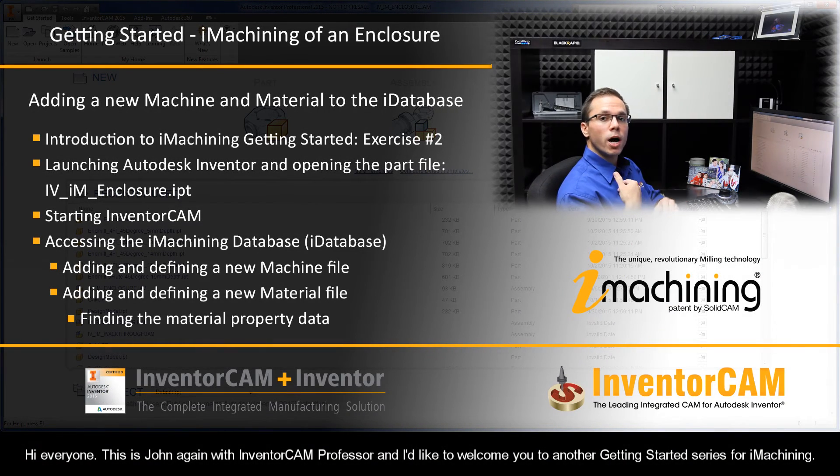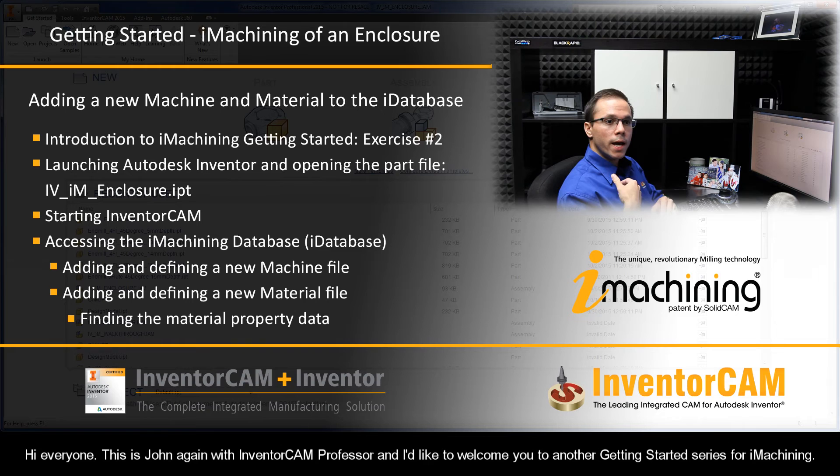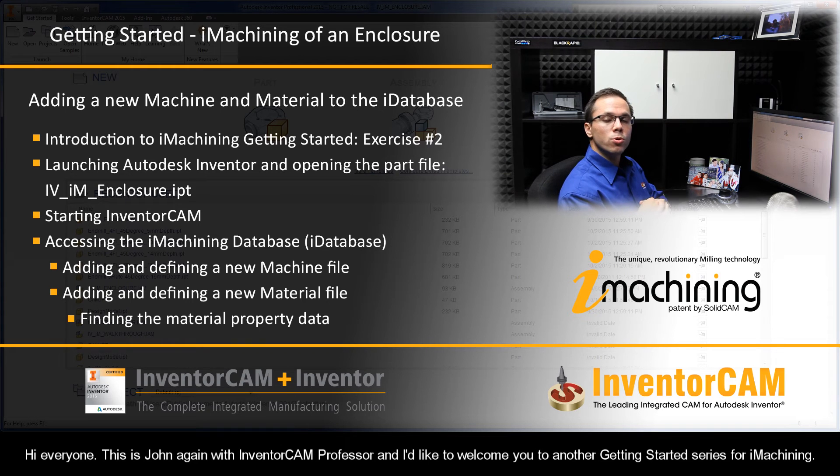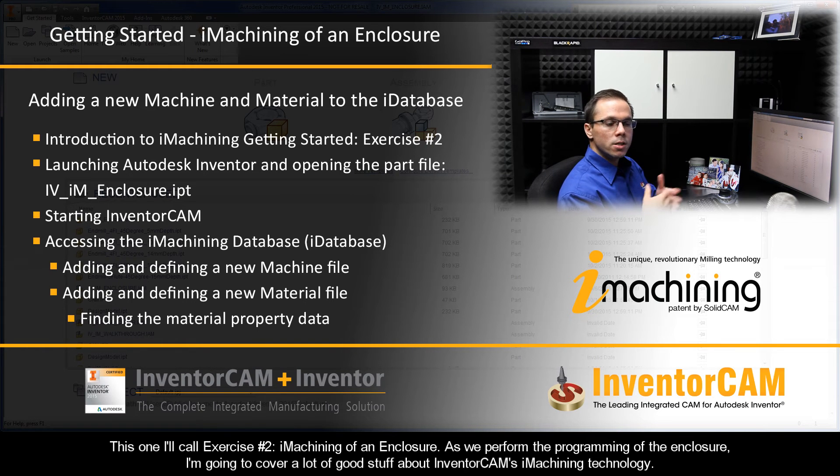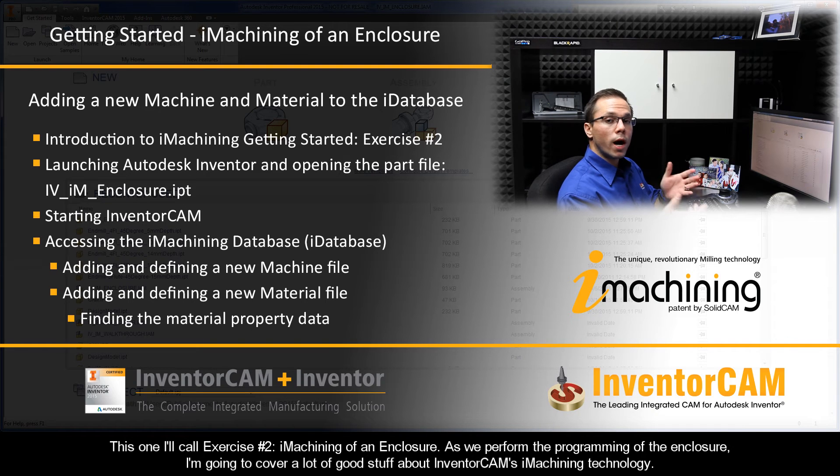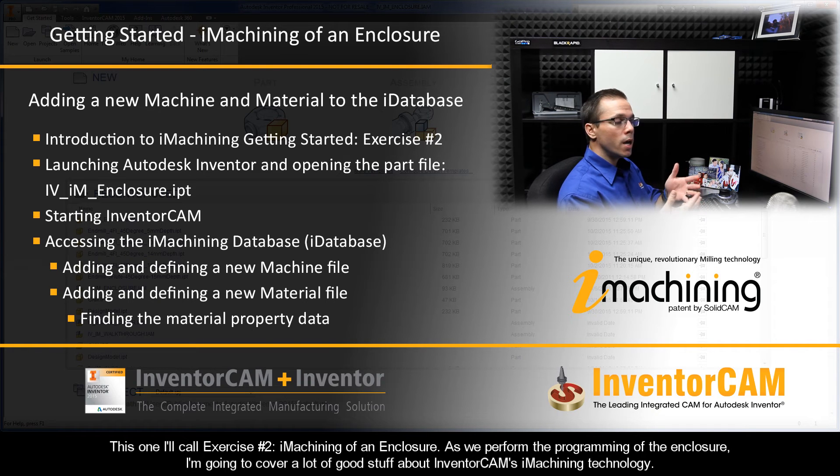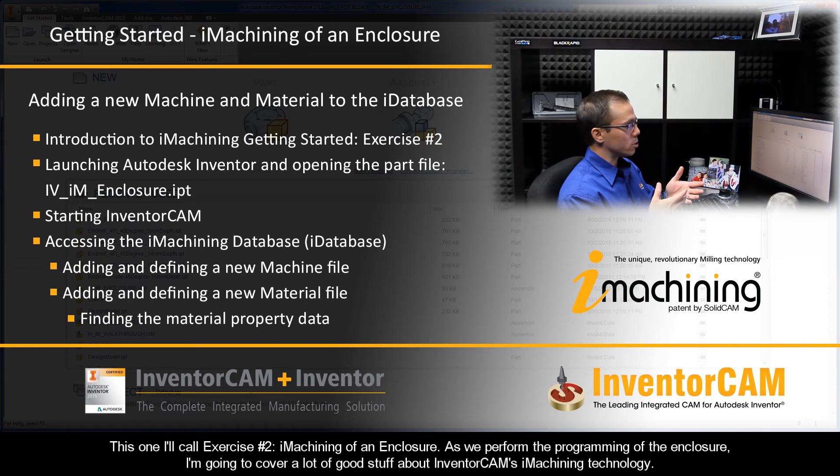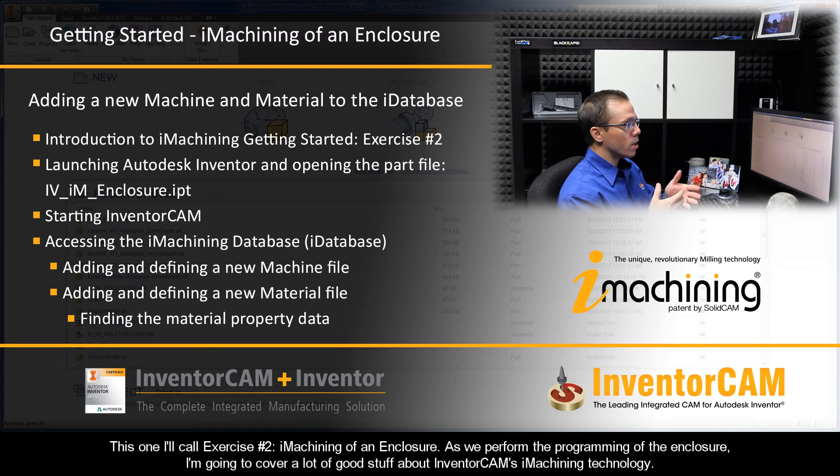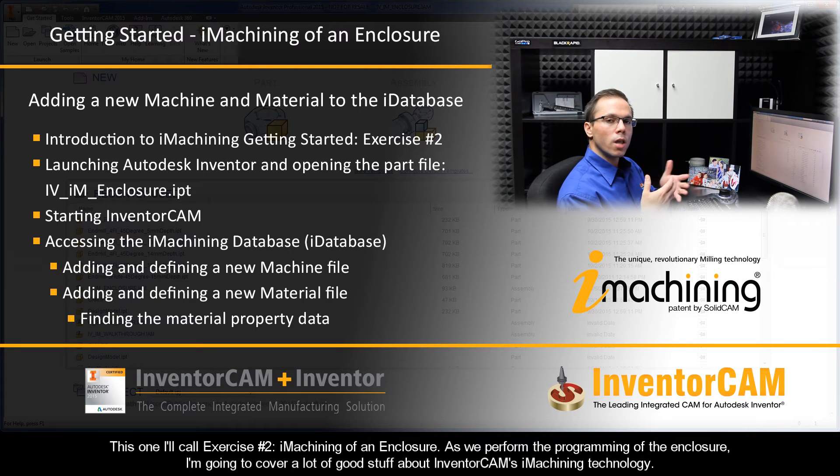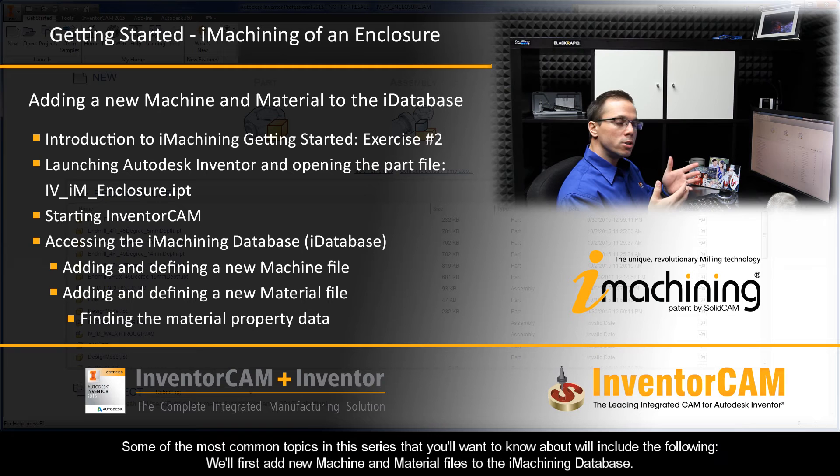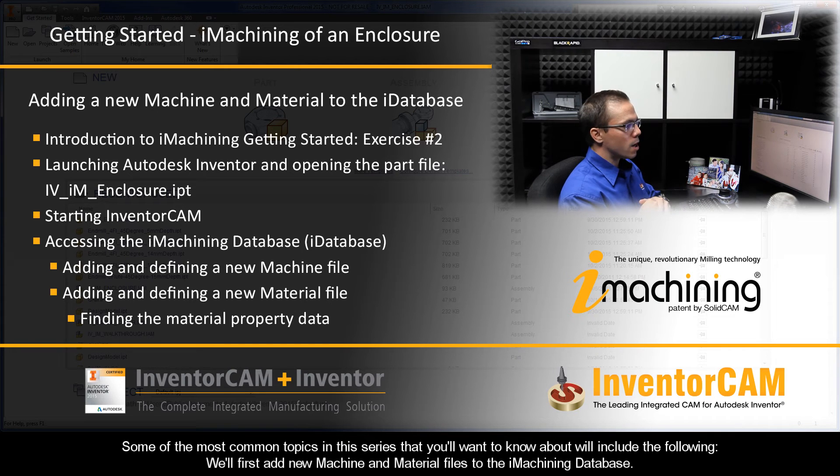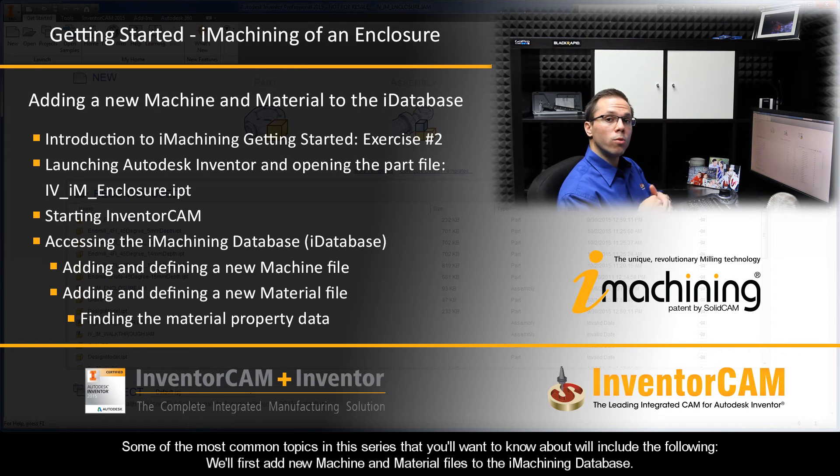Hi again, this is John with InventorCAM Professor, and I'd like to welcome you to another Getting Started series for iMachining. This one I'll call exercise number two, iMachining of an enclosure. As we perform the programming of the electrical housing, I'm going to cover a lot of really good stuff about InventorCAM's iMachining technology.